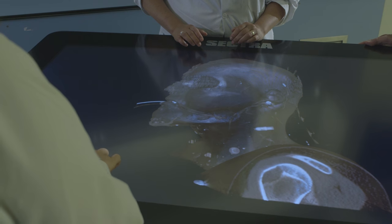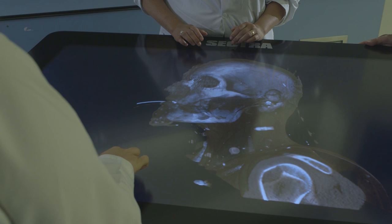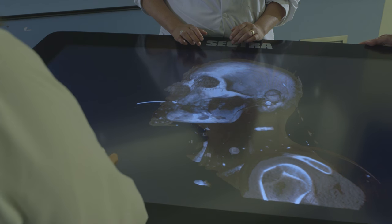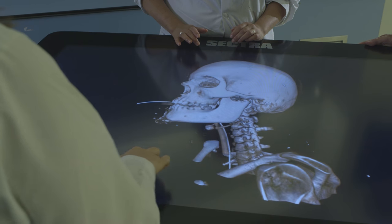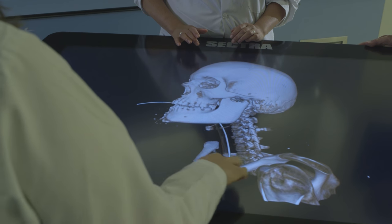One of the principal goals of the new curriculum that UBC launched in its medical school last September was to integrate clinical understanding of disease earlier in the program. The arrival of the table is very helpful in that regard, allowing us to visually show students the relationship between organs and between normal anatomy and disease.